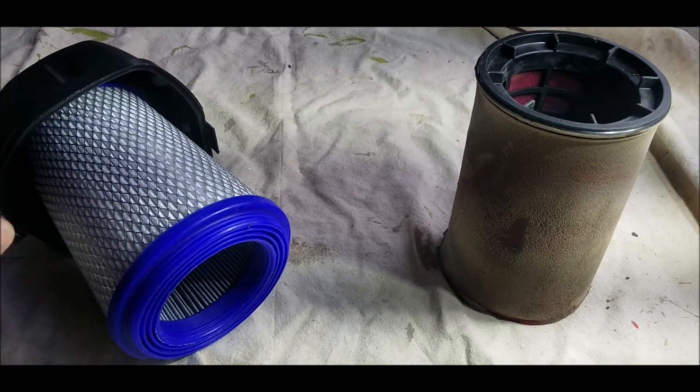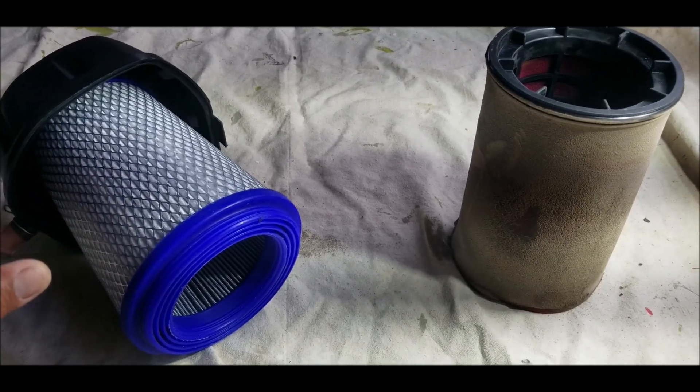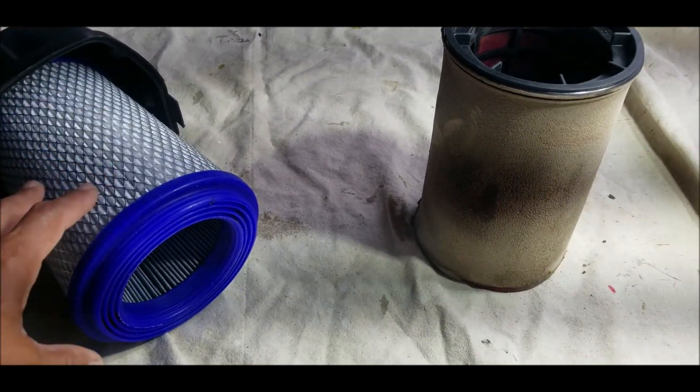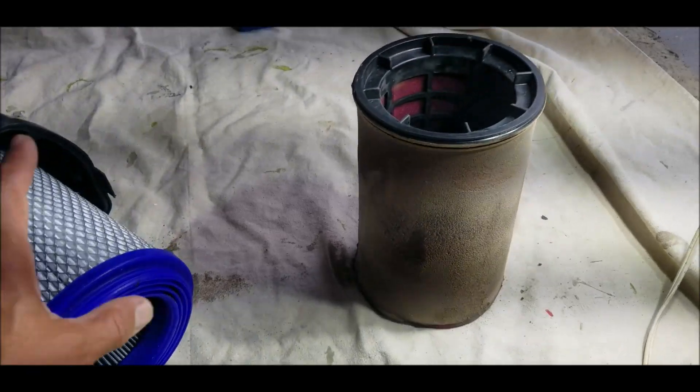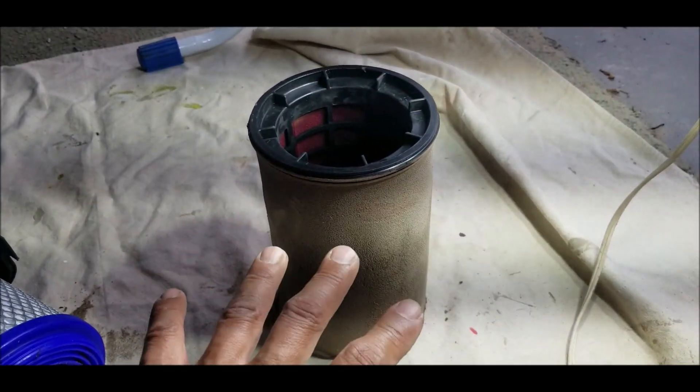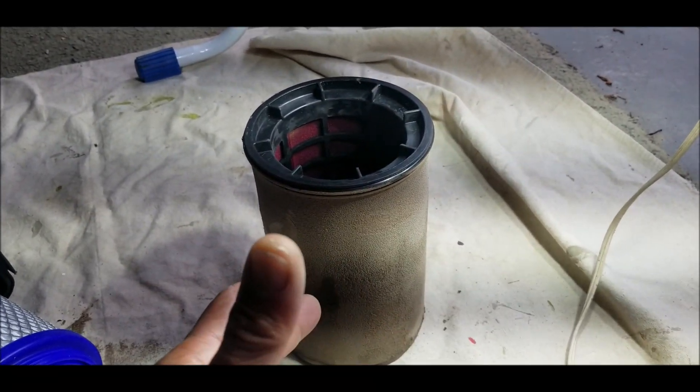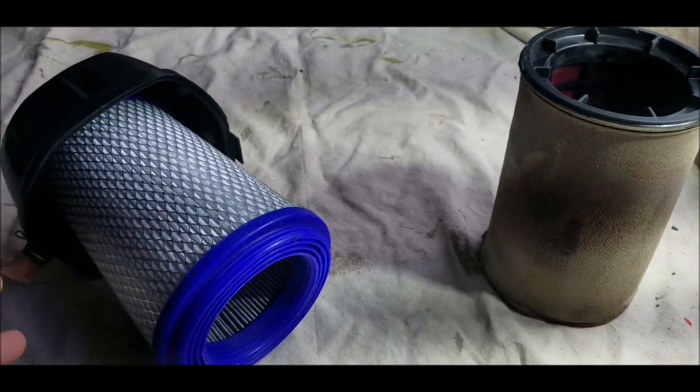This isn't oiled gauze. This is washable just like your OEM or standard oil filter. But you don't have to mess with the oil.